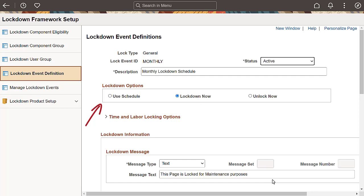The on-demand option allows you to lock down the system immediately using any of the existing lockdown events, or you can create your own definition.